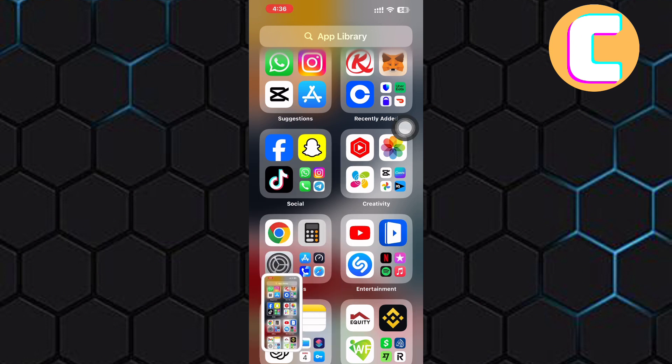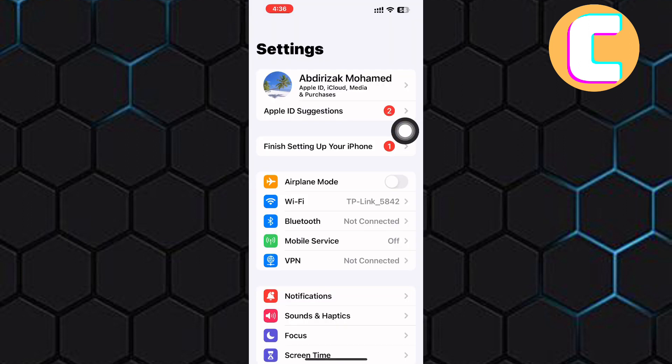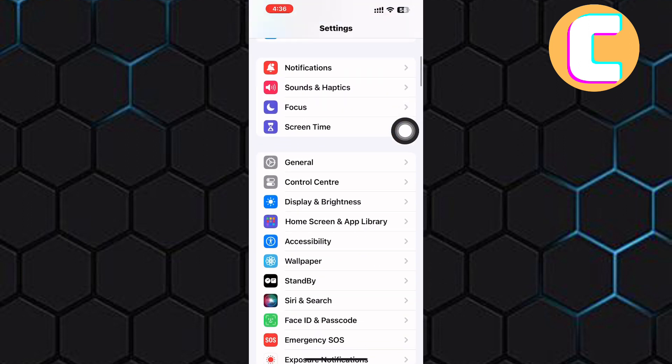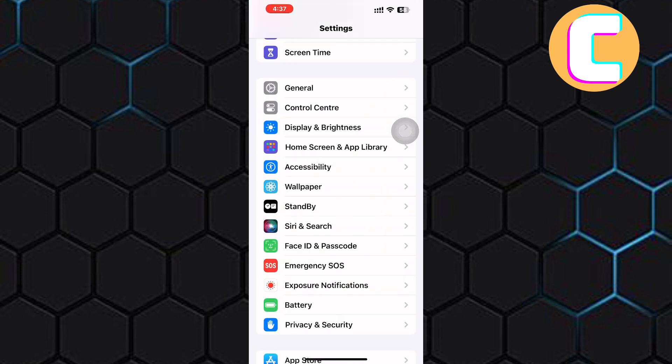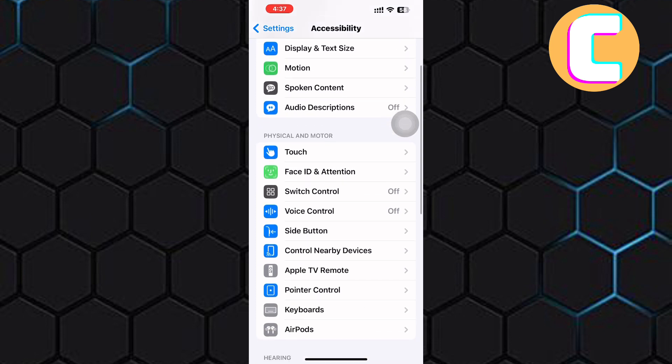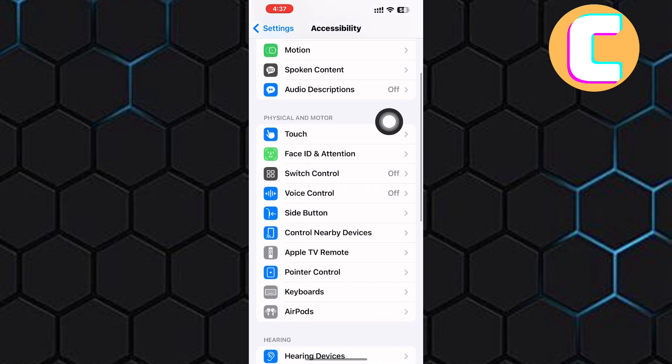I will show you another easier method if you don't like this method or don't want the Assistive Touch appearing on your screen all the time. Come back to the settings of your phone. After that, scroll down and tap on the Accessibility section. Once you are here, scroll a little bit and tap on this option named Touch.